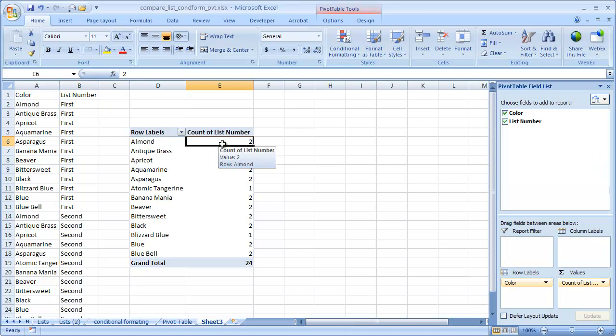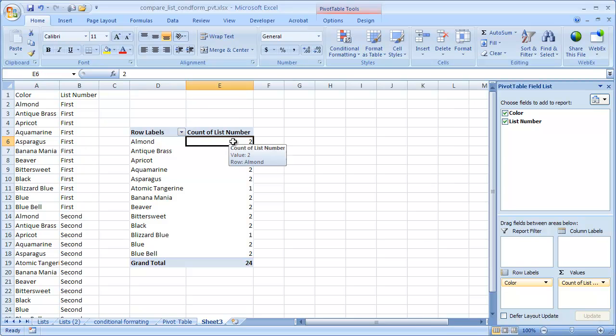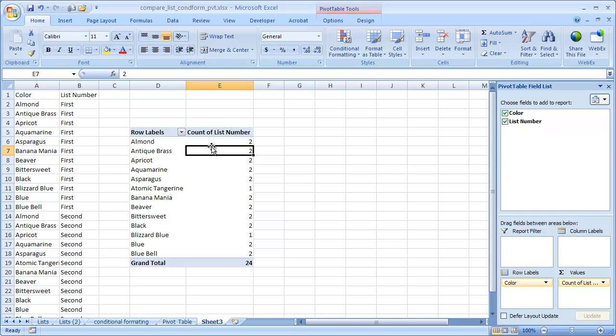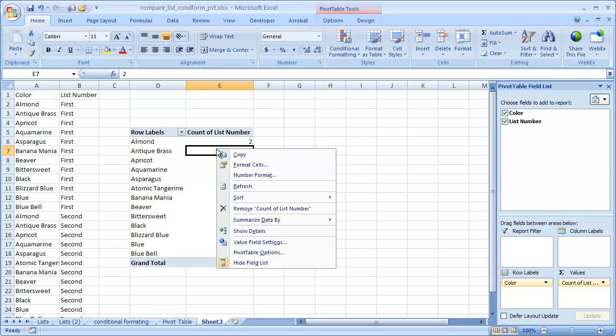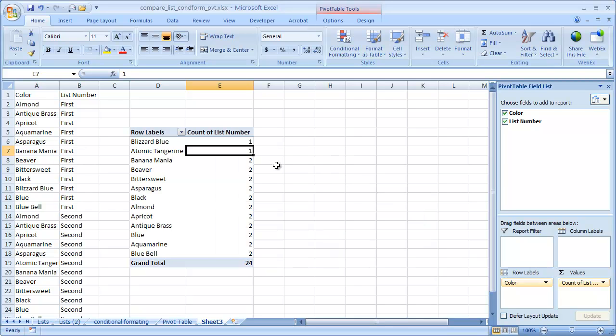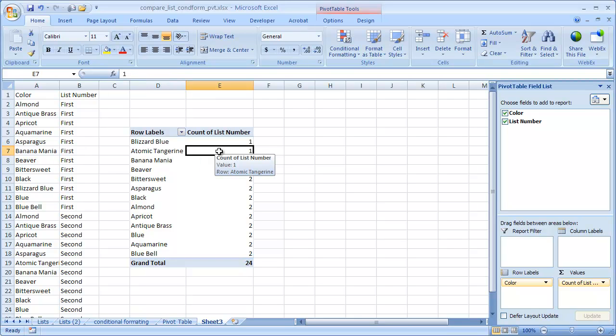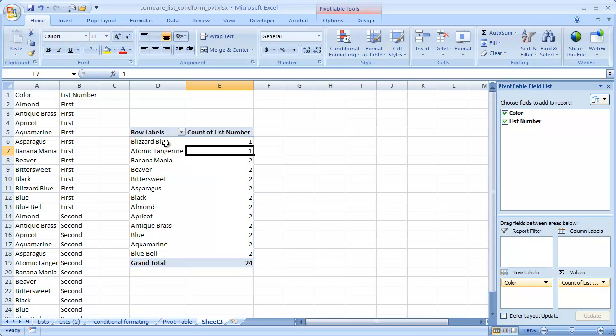So we can see here that the ones that are just one are Atomic Tangerine and Blizzard Blue. If you wanted to make this easier to see, we can just select this column and right-click, sort, and either smallest to largest or largest to smallest. Smallest to largest will give us our first two items that only show up in one list. So that's one way to compare whether items show up in one list versus another list.